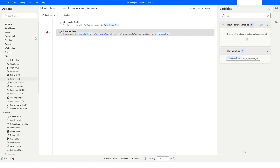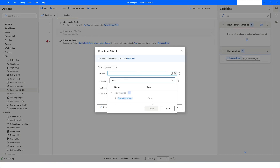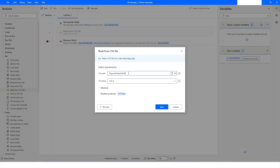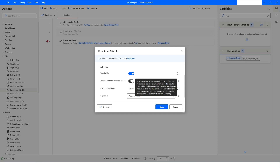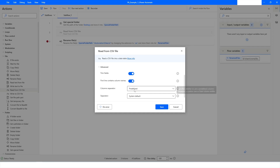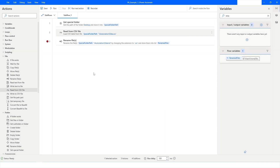Now instead of just renaming, I'll add a Read From CSV action, since we have renamed that file to CSV. I'll specify the SpecialFolderPath variable for the direct desktop path, then navigate to the automation folder and specify 'data.csv'. Since the separator used is a pipe, I'll check 'First line contains column names', set the column separator to Custom, and enter the pipe symbol. Then I'll click Save.